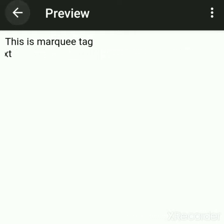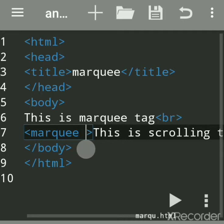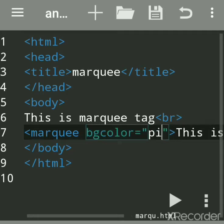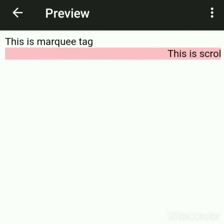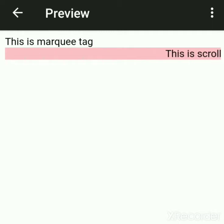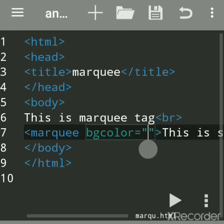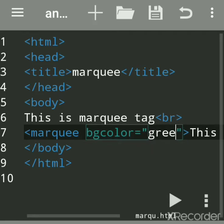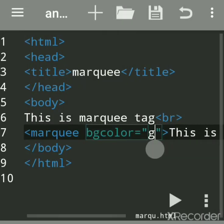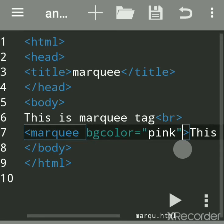It is not having any background. Suppose you want a background for this text — to give a background, use the attribute bgcolor. Set bgcolor equal to 'pink', save the file and run. The text will scroll towards the left side by default and scroll infinite times. You can also change bgcolor to green or back to pink so the text is visible.